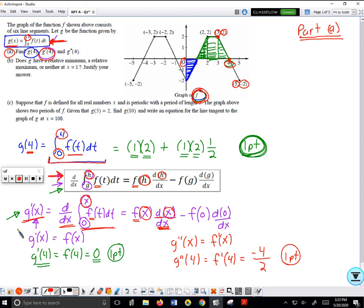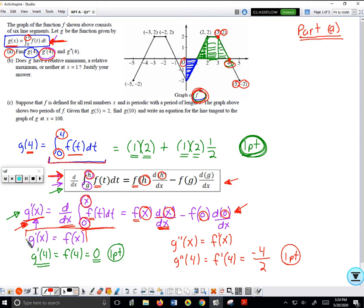Because I'm taking the derivative of g prime of x, I take the derivative with respect to the input variable — exact same process for the lower limit. The result is g prime is just f. So g prime when x equals 4 is the same thing as f's value when x equals 4, which is zero, and that's one more point.